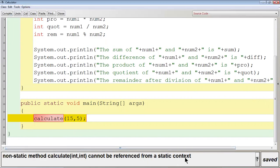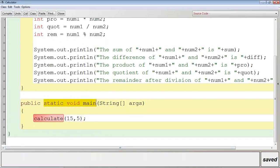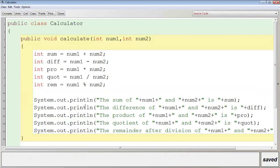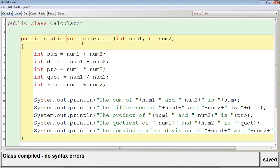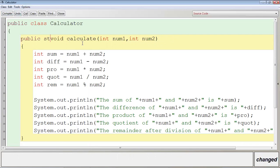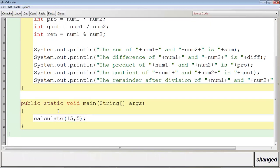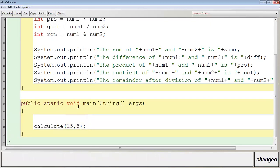The error reads: non-static method calculate(int, int) cannot be referenced from a static context. Cannot be referenced means cannot be called or invoked from a static context — meaning from within the body of the static main method. We have two options: either make the calculate method static, or if keeping it non-static, create the object manually.